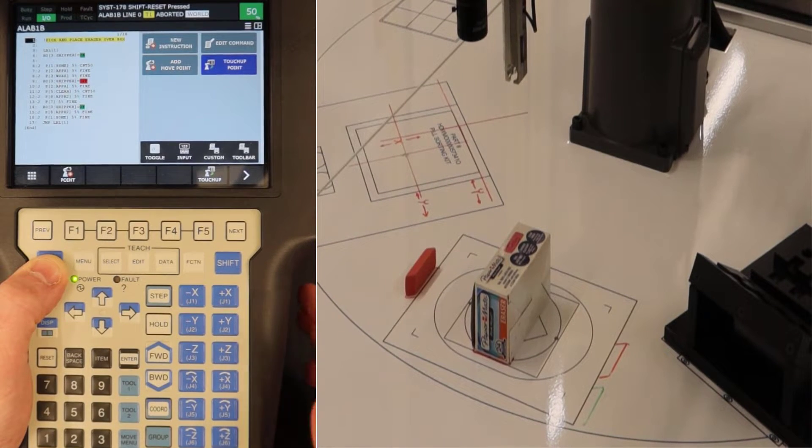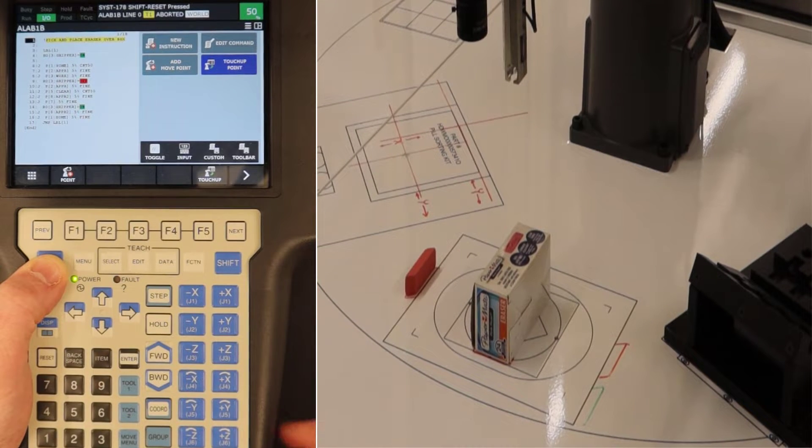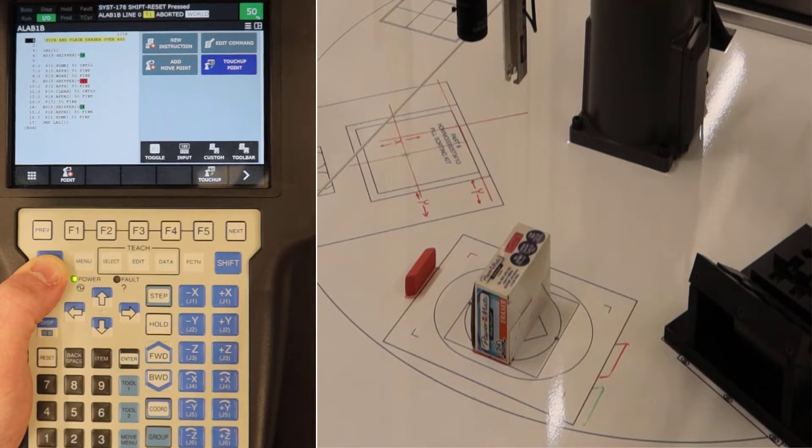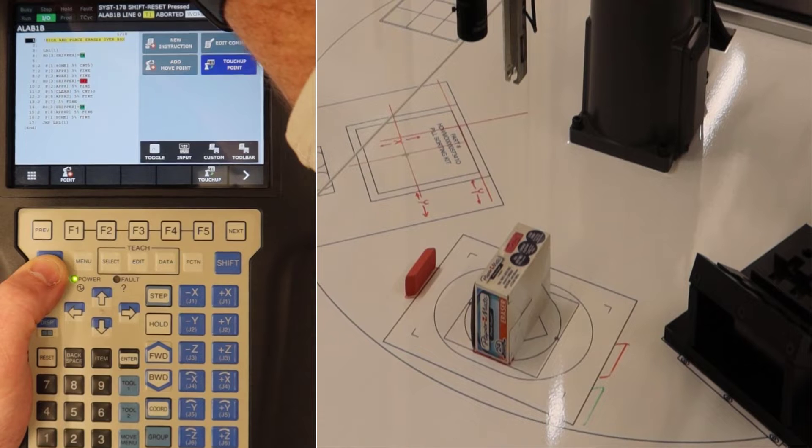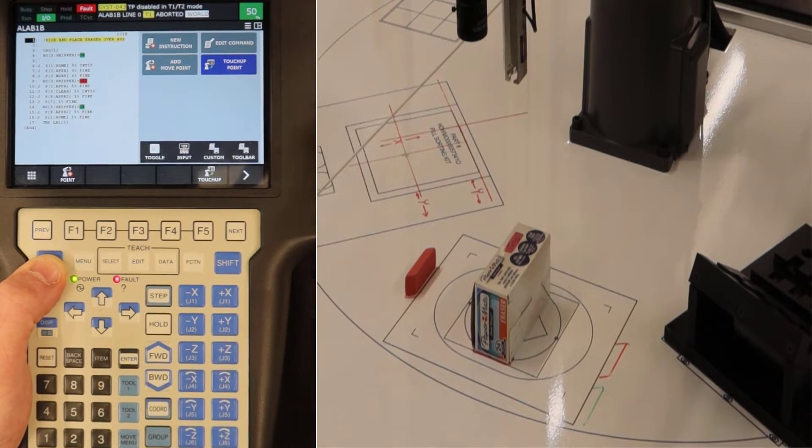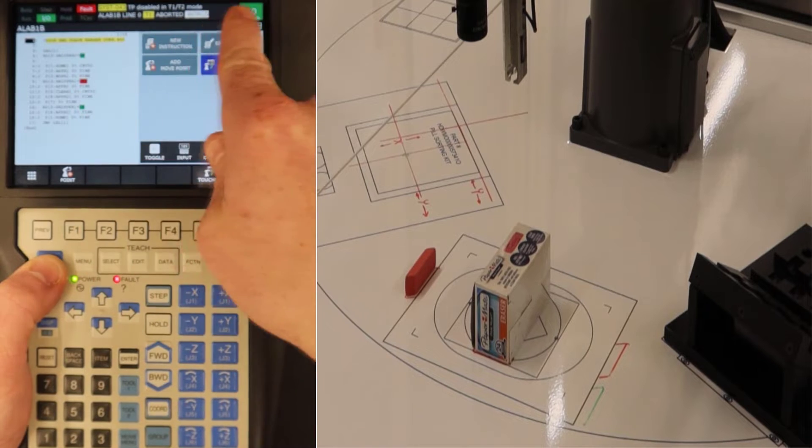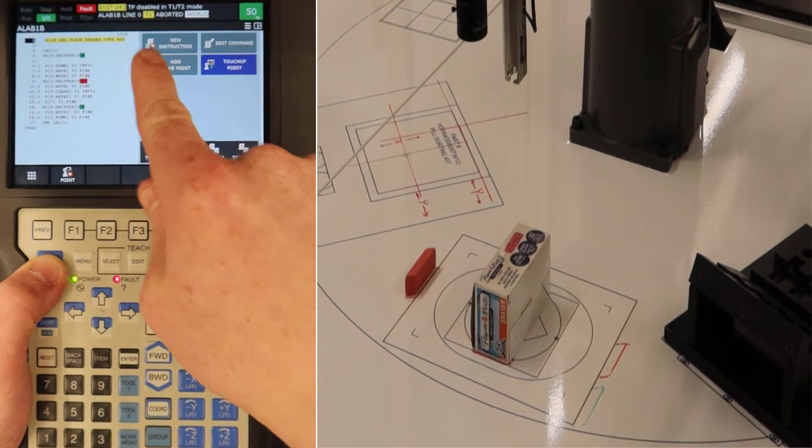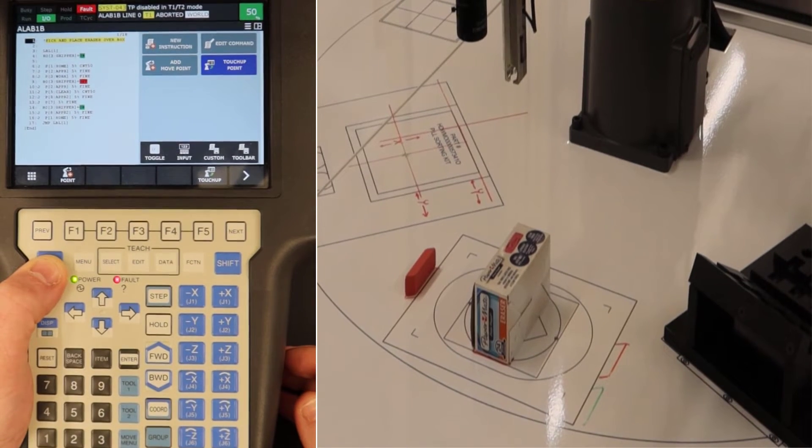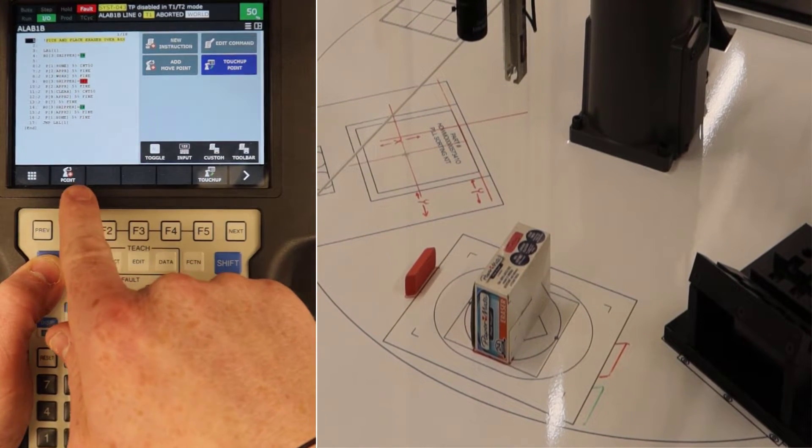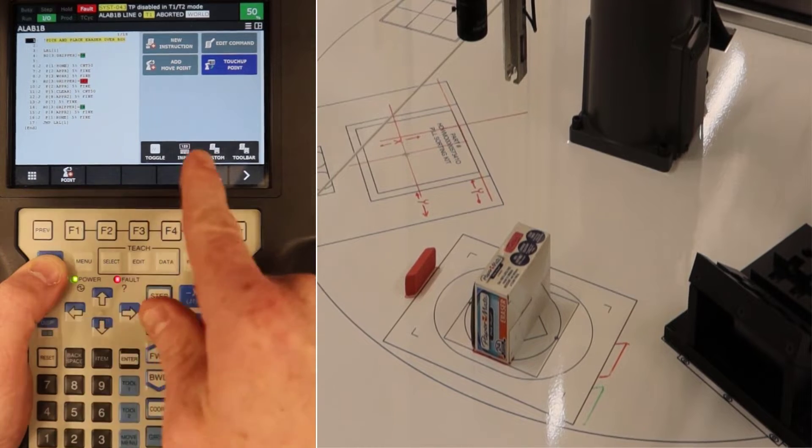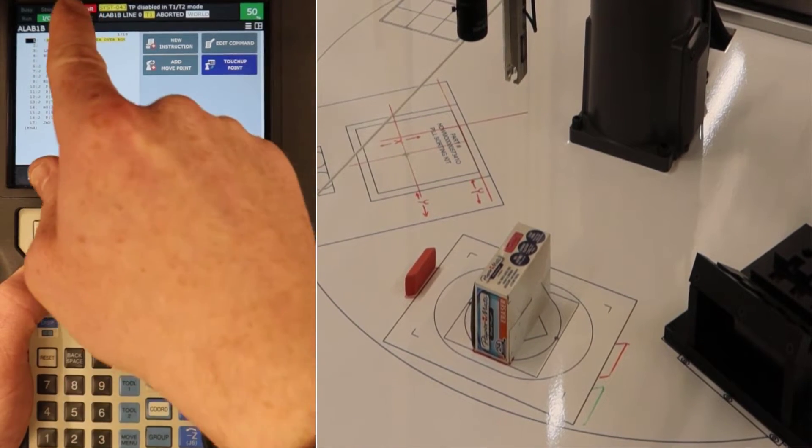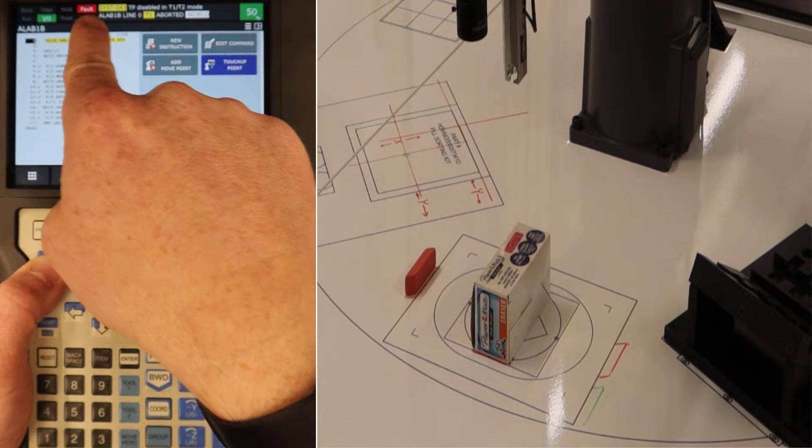Typically, you would see an automated work cell running in full auto. When we do that, we have our controller turned to full auto and the teach pendant is actually off. You'll notice at the top we have fault indicators that always pop up. You've seen it when we let go of the dead man switch, and now you also see it when we're trying to run something in teach mode with programming.